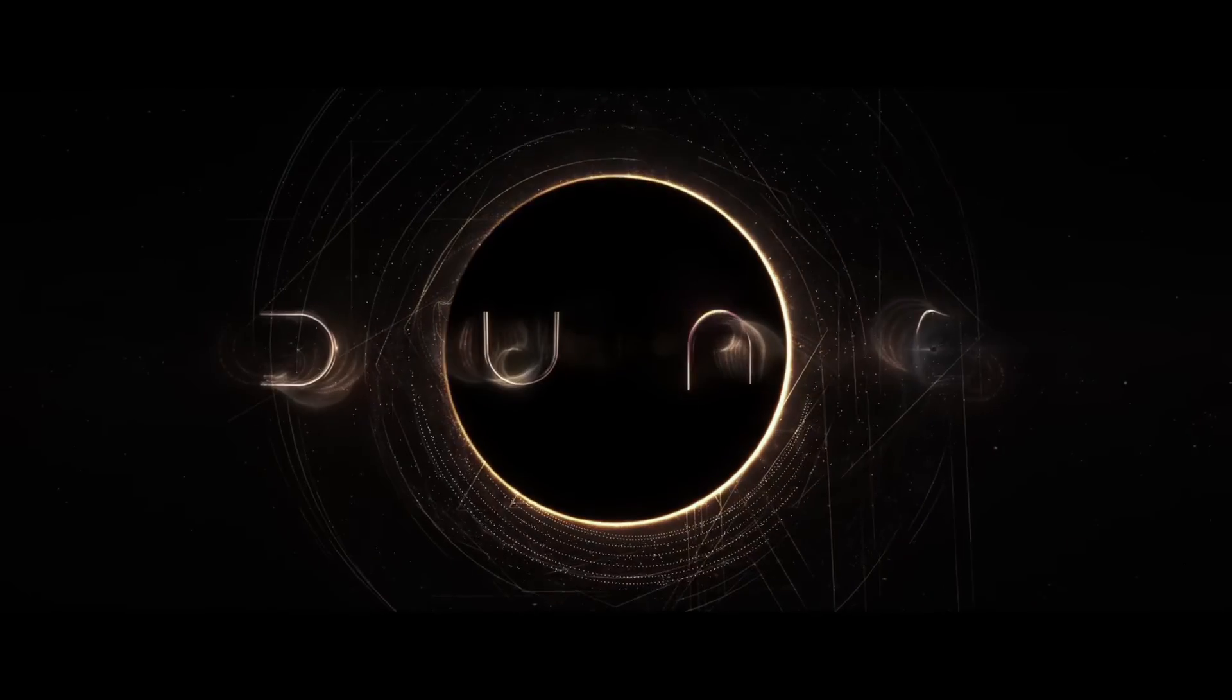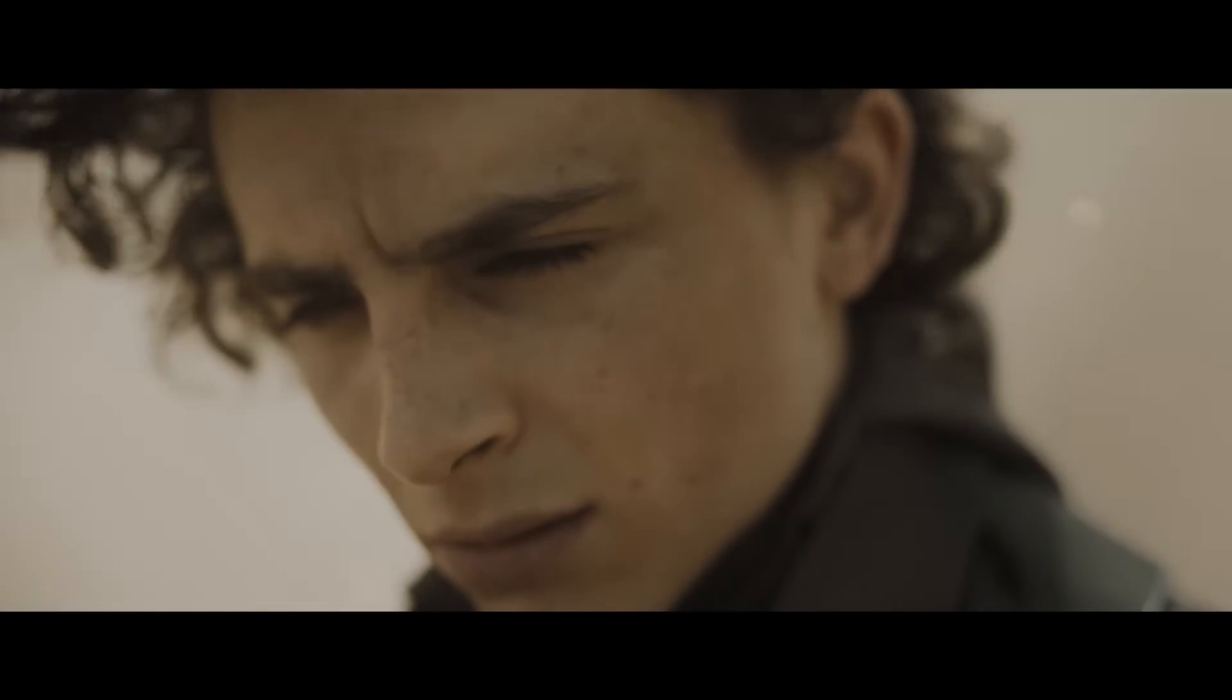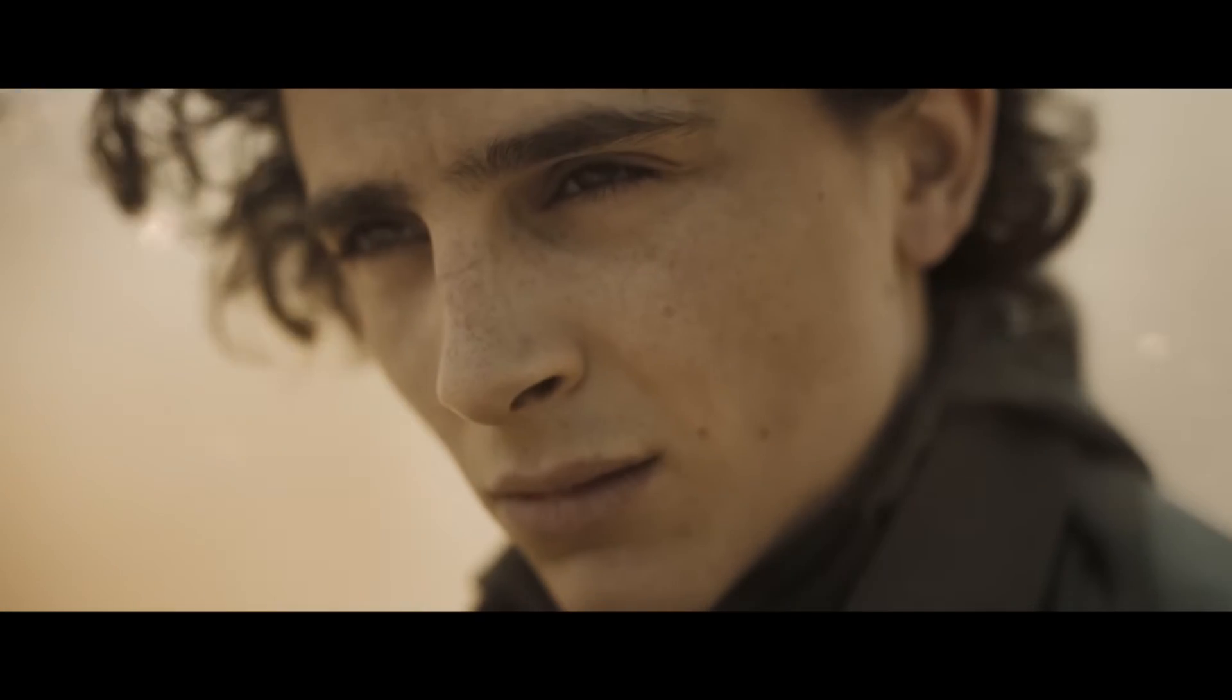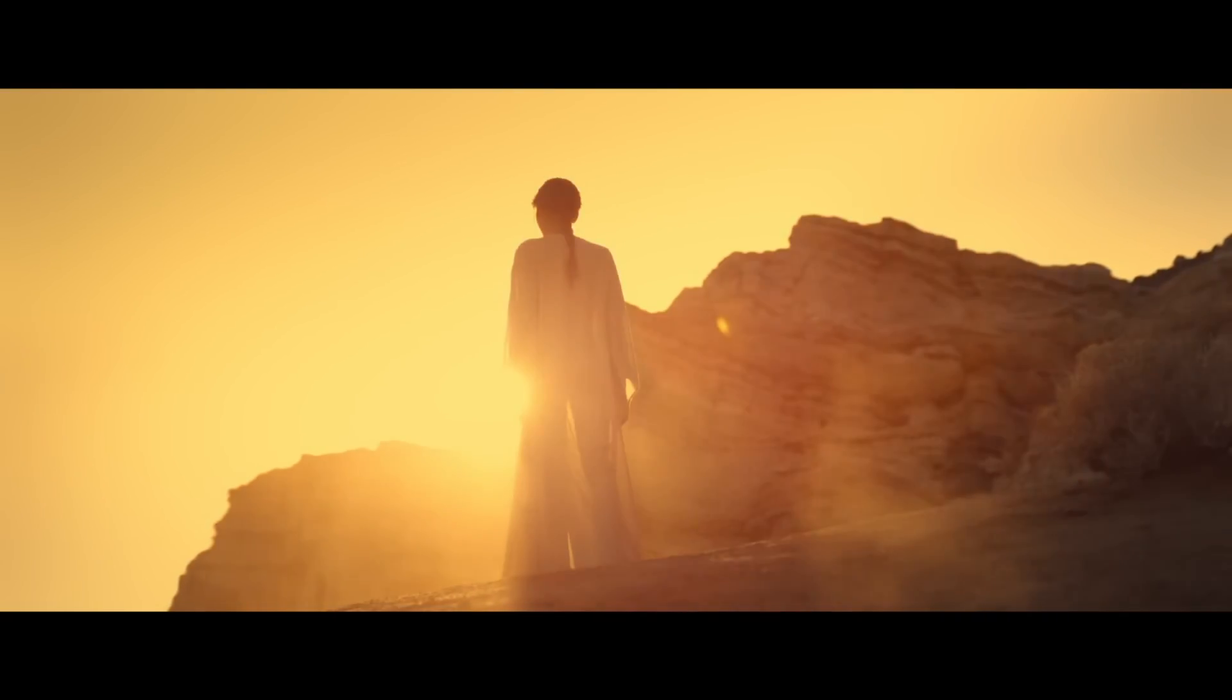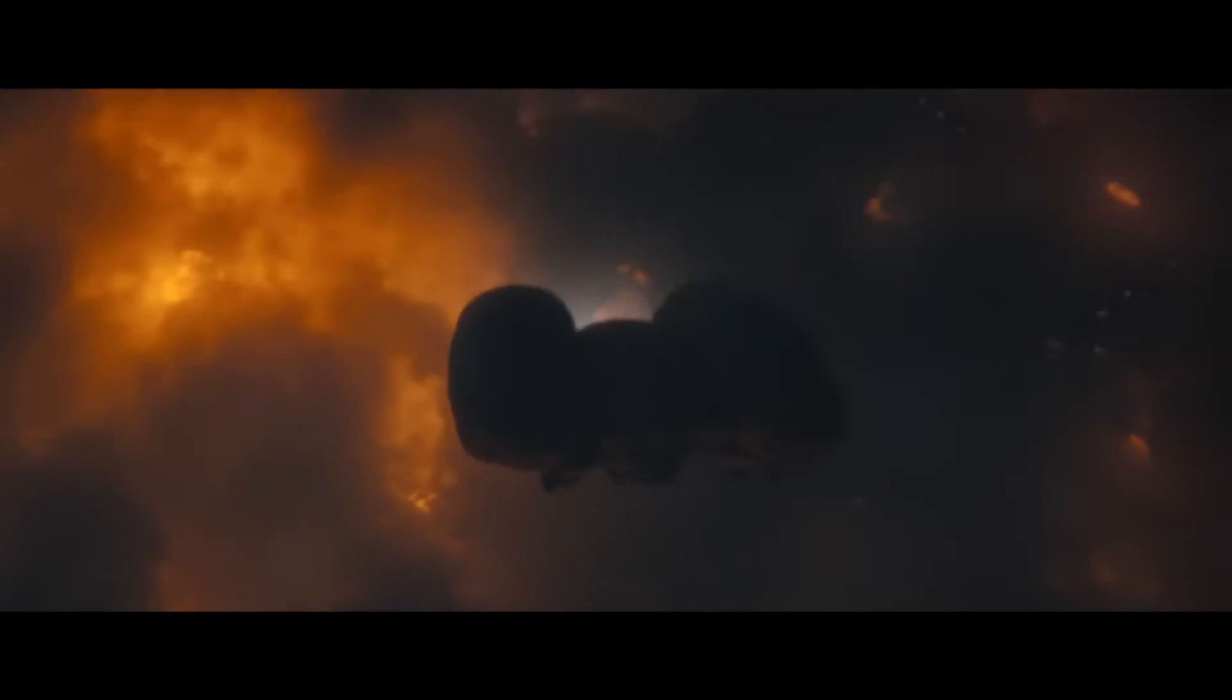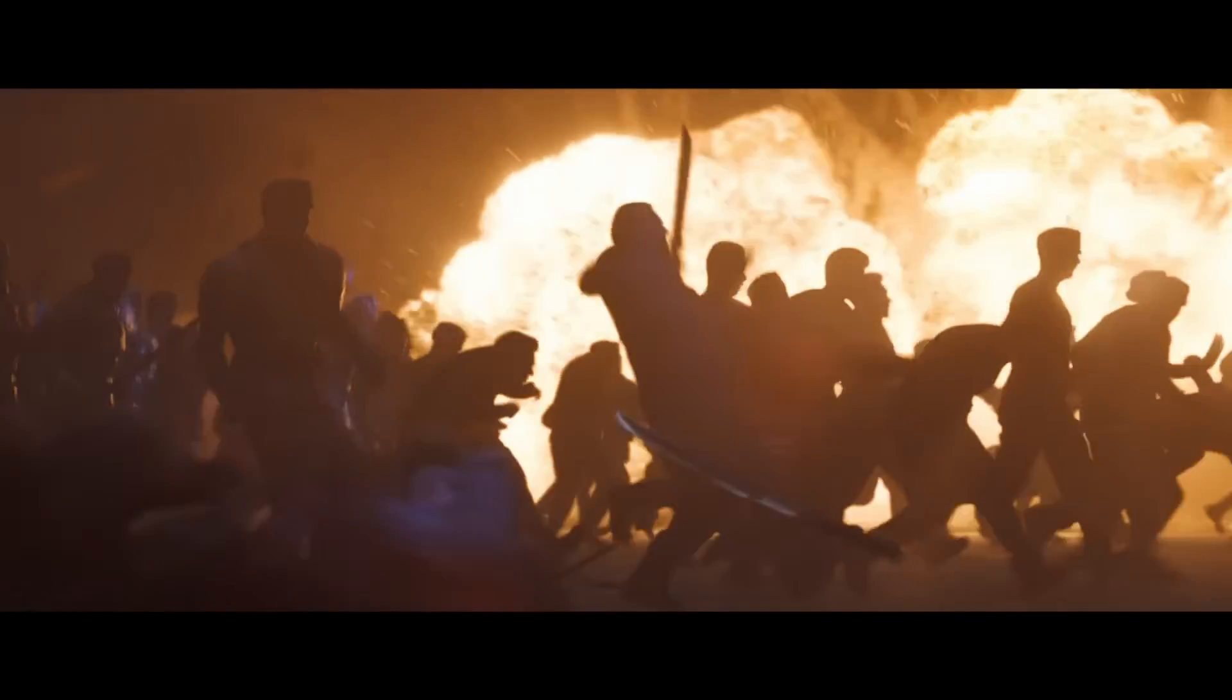Dune Part 1 and Part 2 are both exceptional movies. They've got amazing storytelling and incredible visuals. So I thought I may as well try and recreate a scene from one of them in Blender. So here's how I did it.